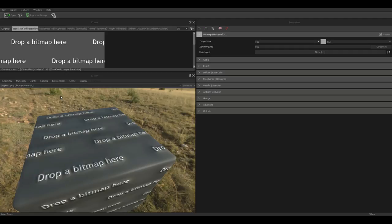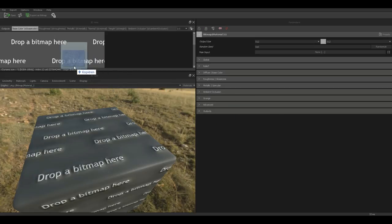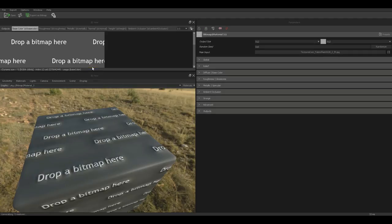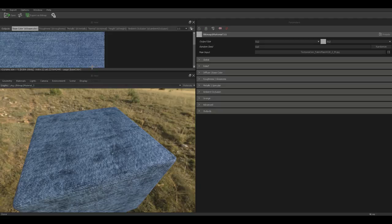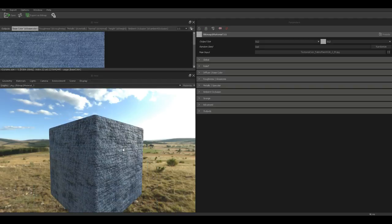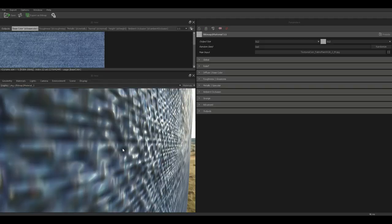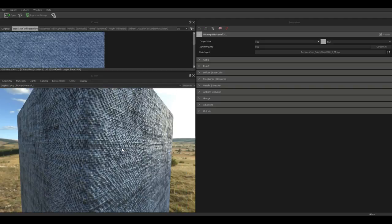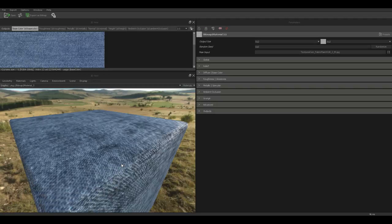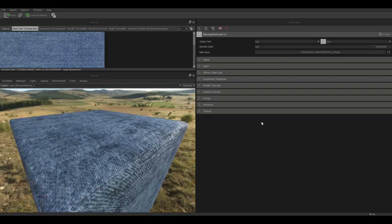We are in a program called Bitmap to Material. This program is by the makers of Substance Painter. It's very cool. What it does is you basically drop in a flat image and it creates all sorts of additional maps for you. So I have the image that I downloaded on my other screen. Let me just pull that up and drag that in. I'm just gonna drop that in that area. Once I do that it's asking me what I want. I'm just gonna go with main input. As I do that you can see that it's been applied to my cube and it already created height information.